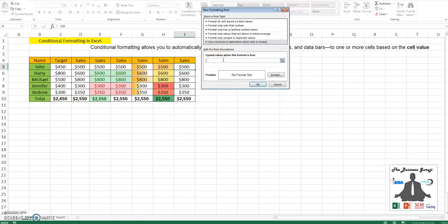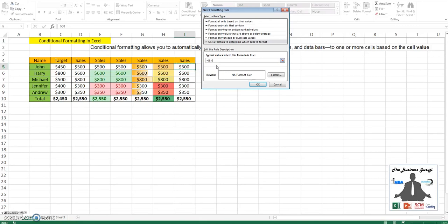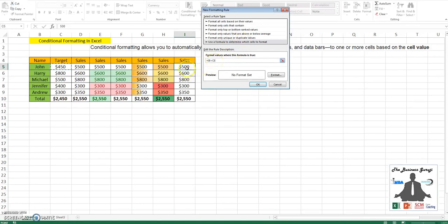We will put the formula equal to, the value will be I5, so I will unlock the freeze from here. Is less than the target value, which is C5. I will remove the freeze. So if I5 is less than C5, if my sales is less than my target.